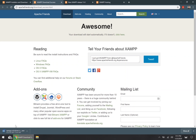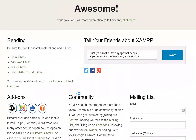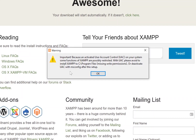Just wait for the application to fully download and then go ahead and open it up. Once the installation application is launched, you'll most likely see a warning message. This is simply to let you know that it's not desirable to install XAMPP to the C Programs directory and that you'll need UAC access to do that. For most cases, people are not going to install it there — they'll install it on the root of the C drive — so just click OK on this message.